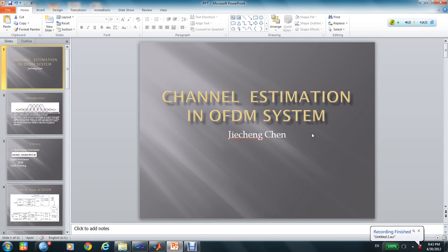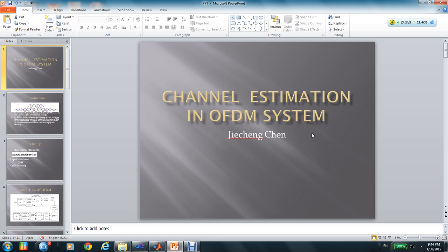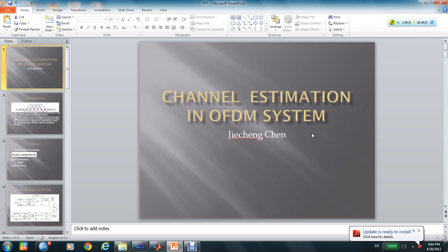Hello everyone. My report is about the channel estimation in OFDM system. I'm Juyen Chen. At this time I will show you the PowerPoint and how my program works.